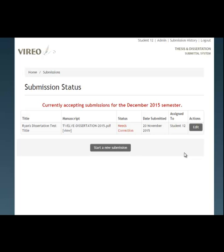If you've been asked to make any corrections to your thesis or dissertation in the Vario ETD system, this video should help you follow some steps in order to complete this very simple process.